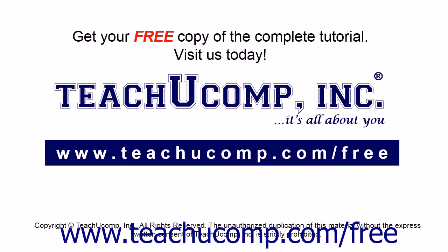Get your free copy of the complete tutorial at www.teachucomp.com/free.